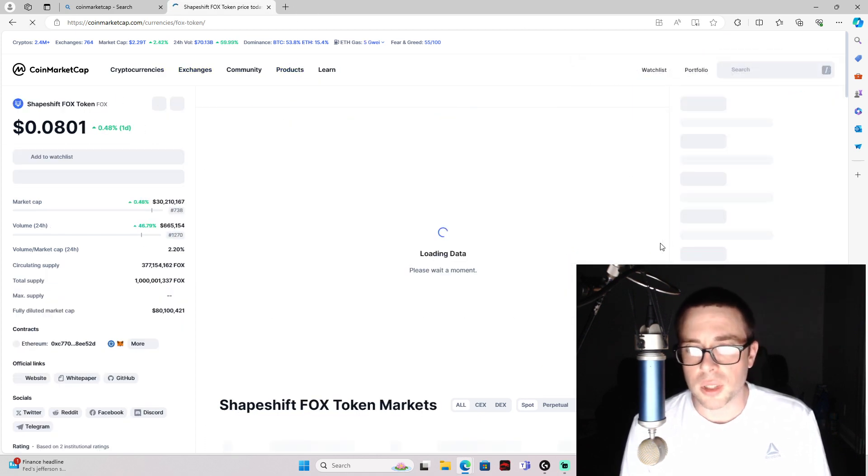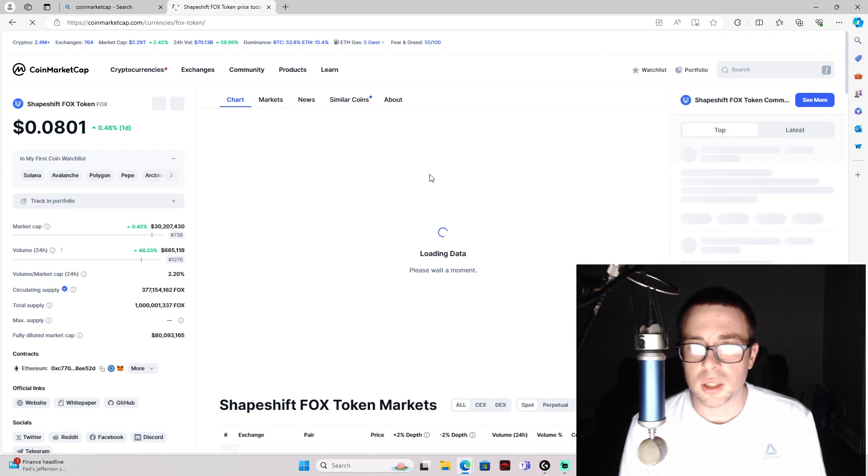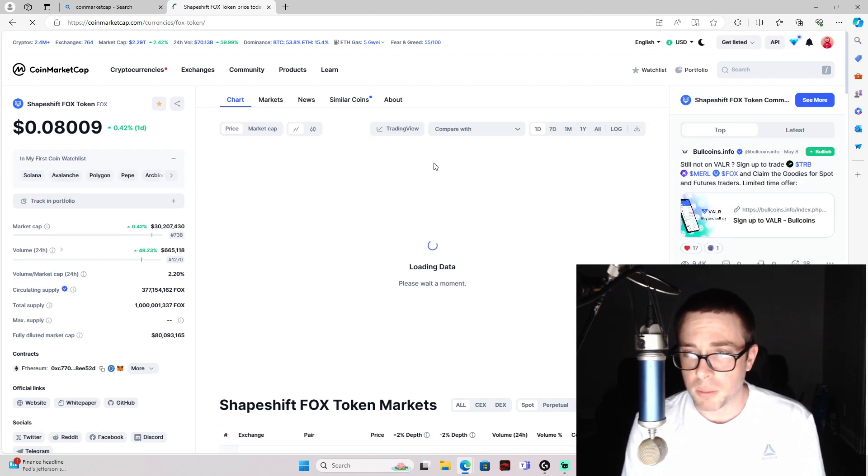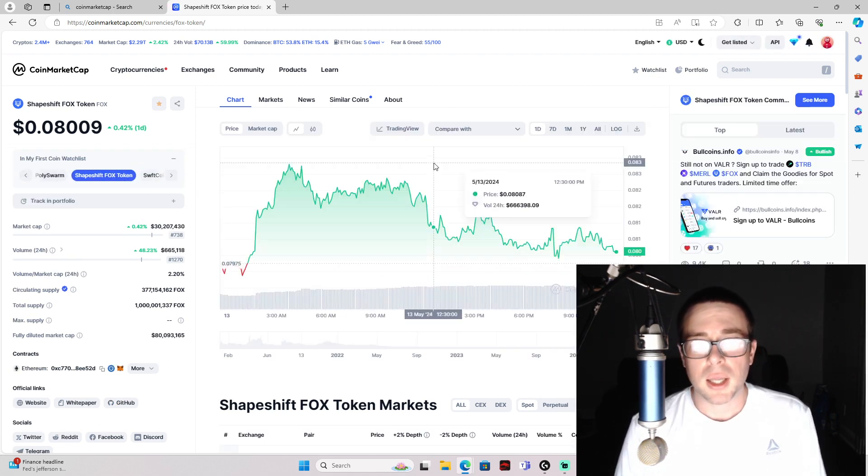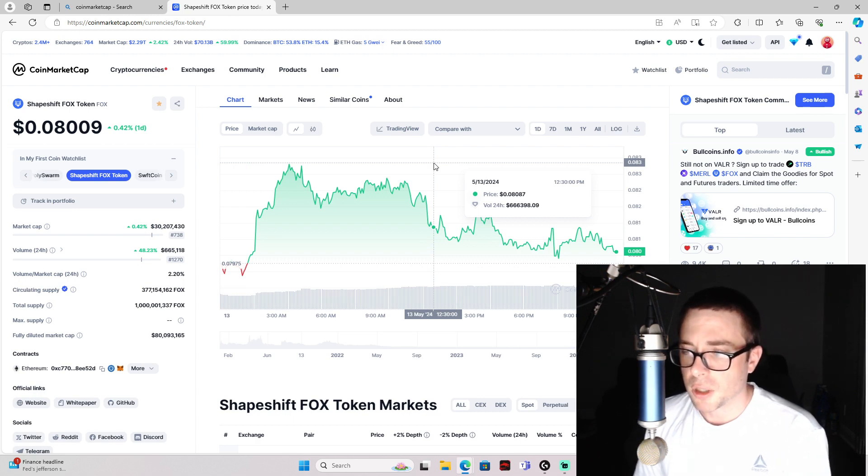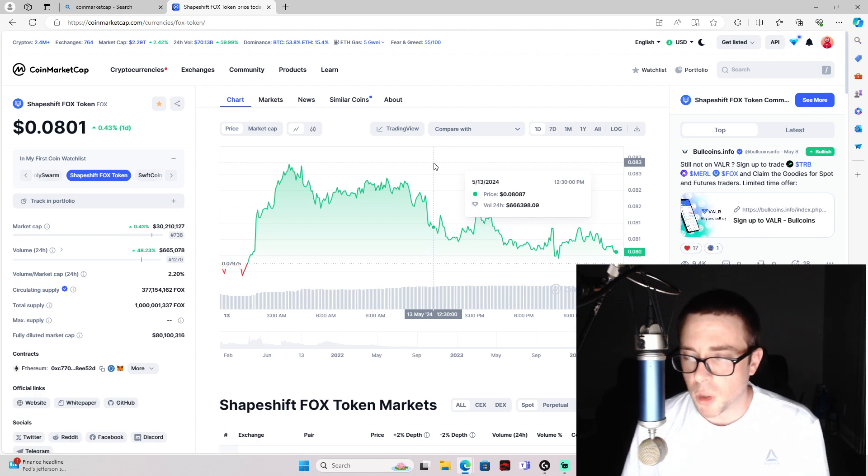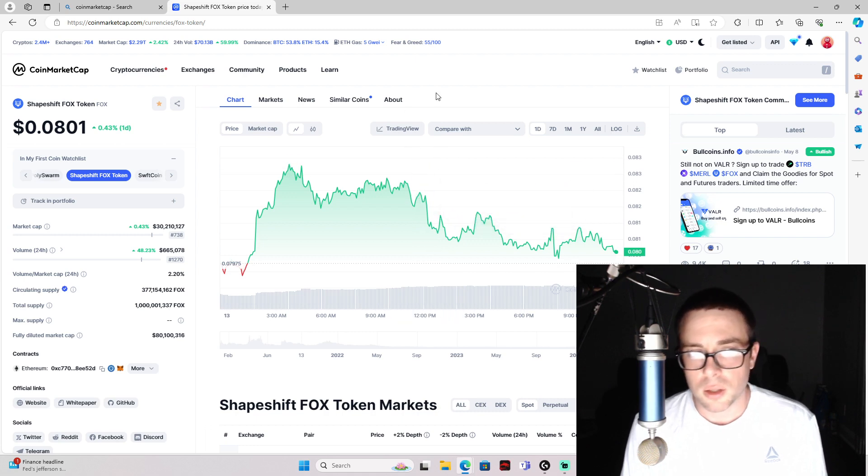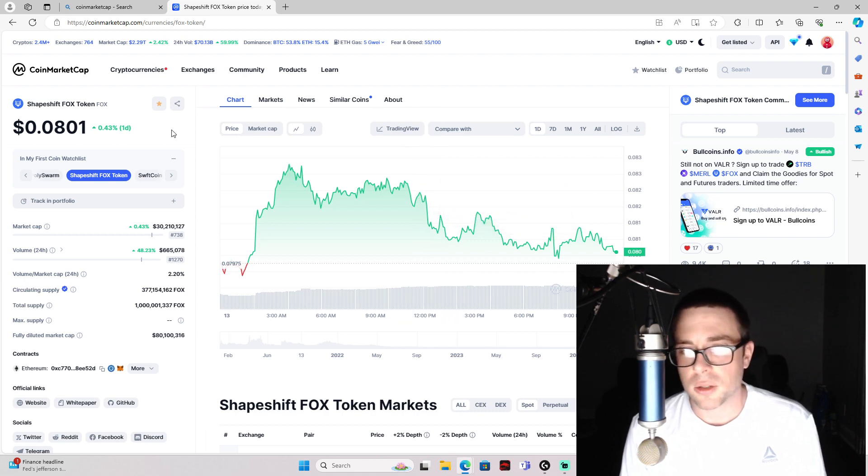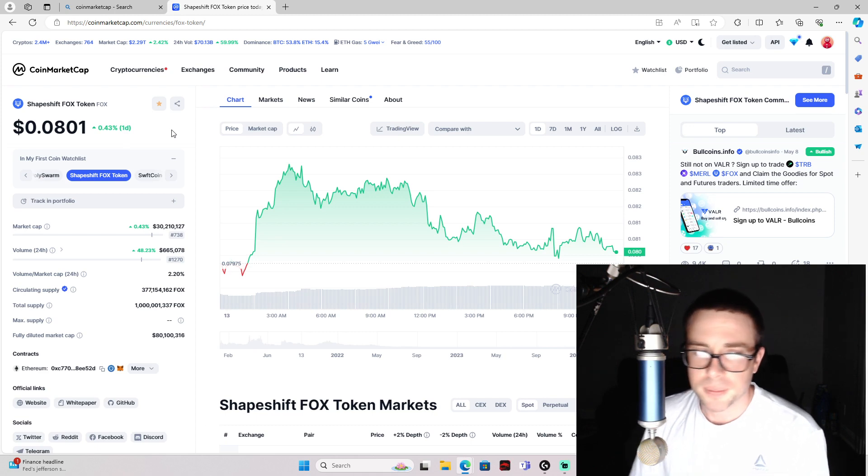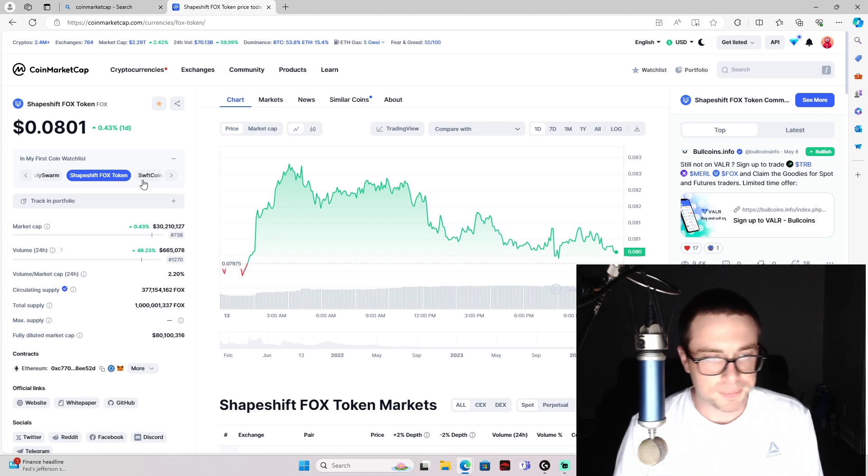I think these are two that you can still get before the pump, before they pumped, at a good price. Good size market cap, small amount of token supply—all these things add together to make cryptos that can make a lot of money, basically.